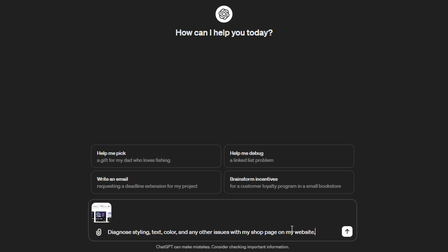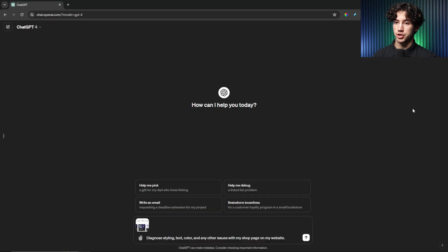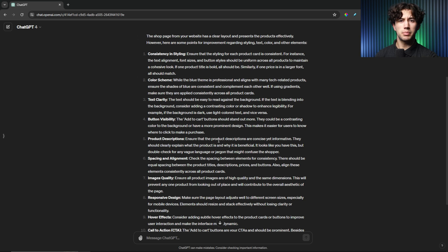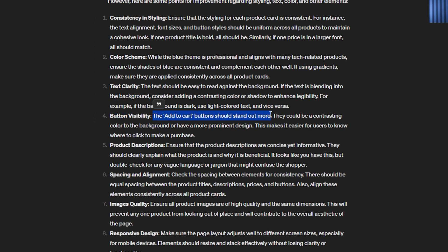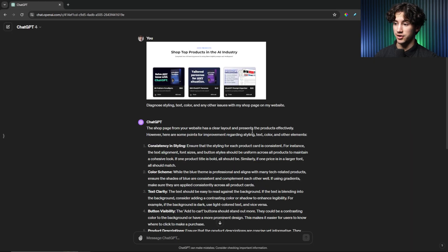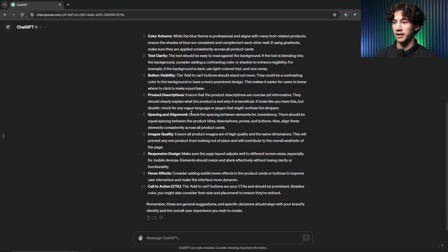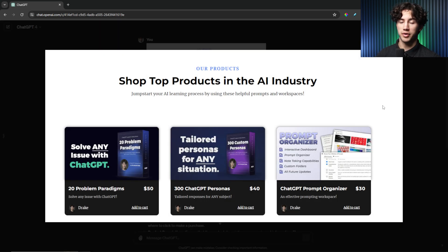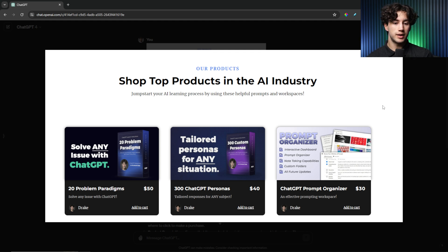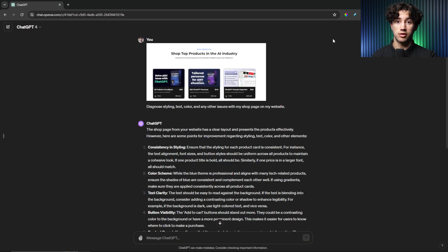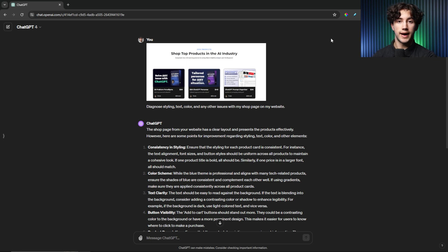You can be specific about what issues you want diagnosed. I tell it to diagnose styling, text, color, and any other issues with my shop page on my website. I have that image uploaded into ChatGPT and I send off that prompt. In about 10 seconds it completely tears apart my shop page. It says button visibility — the add to cart button should stand out more. My add to cart button is very small in the bottom right-hand corner. It also flags text clarity, spacing and alignment, and responsive design, going through everything based on the picture and telling me how to increase conversions. I can even provide my actual add-to-cart conversion rate to get even more tailored tips.